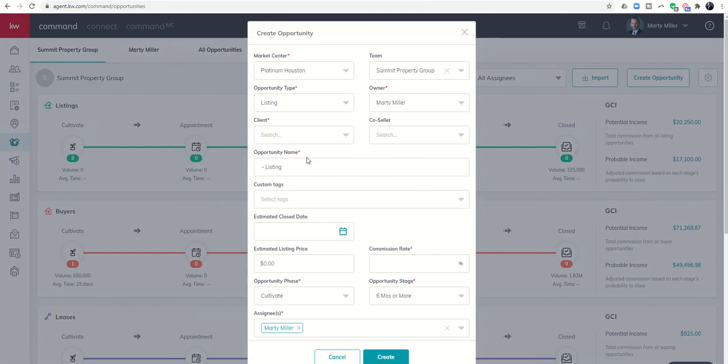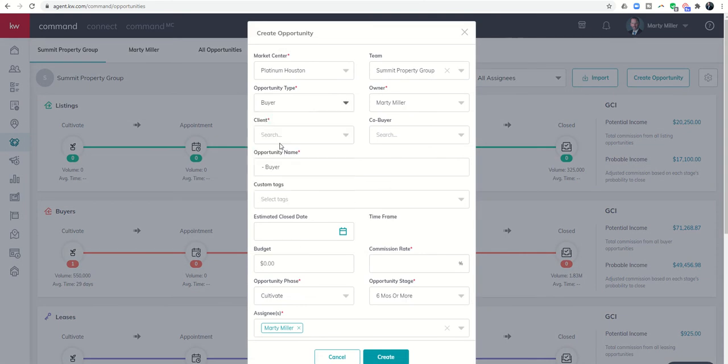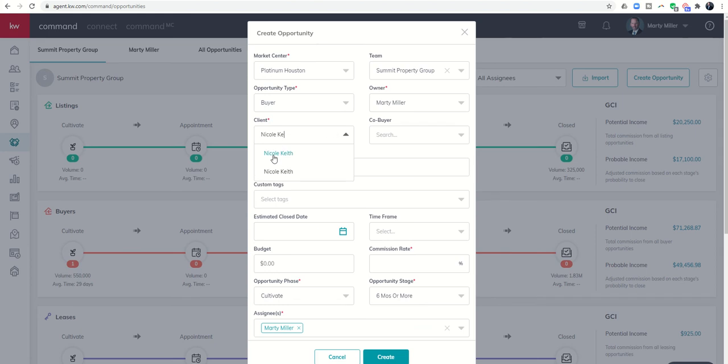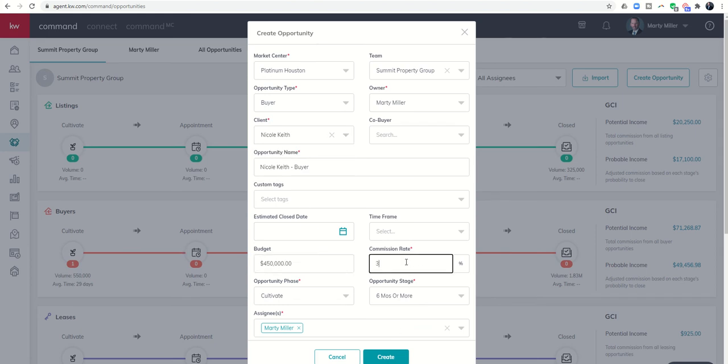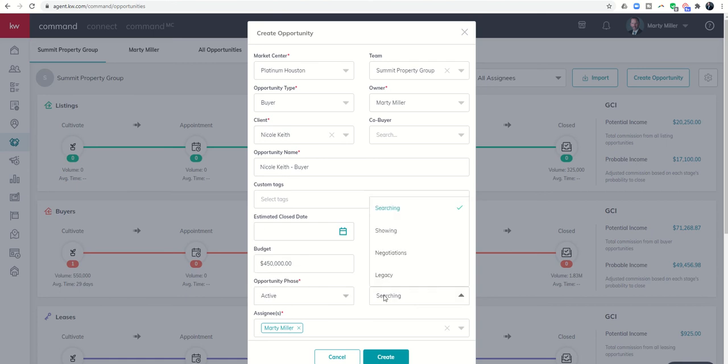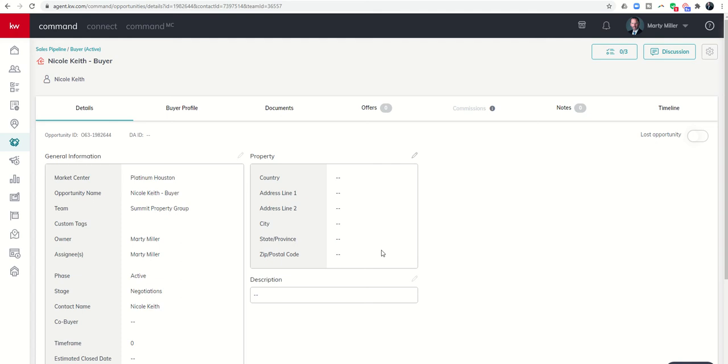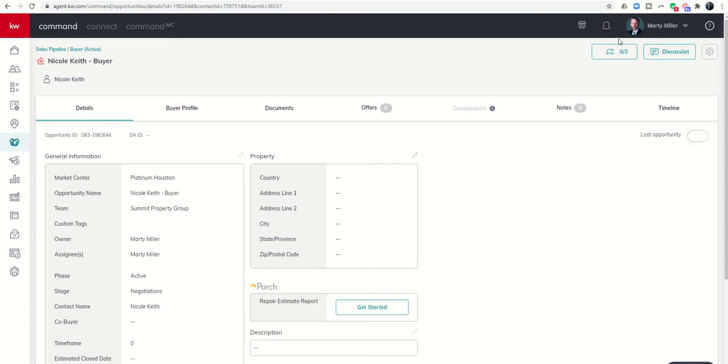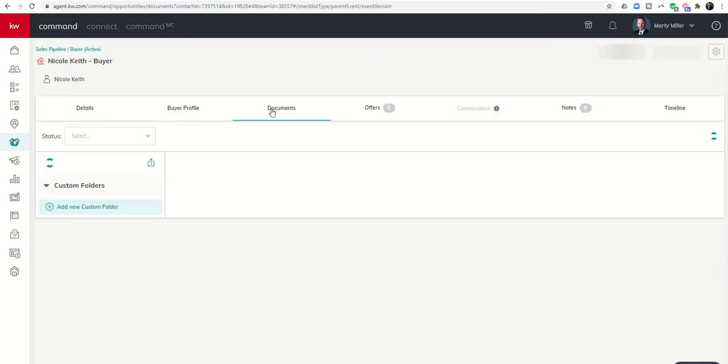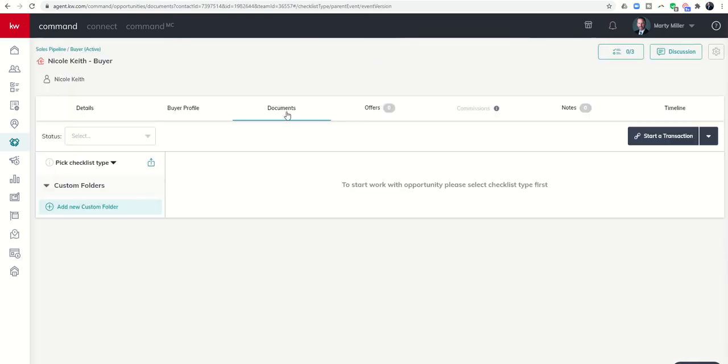We'll go ahead and create the opportunity. This was a buyer opportunity that we're working with. Let's just put Nicole's name on here so I know it for later. We'll just put in a budget and a commission rate. Let's drop her into active and negotiations. We'll go ahead and click on create. When we do that, the opportunity opens. We can go to our documents tab. This, as we've done many times in the past, is where we will link this opportunity to DocuSign.